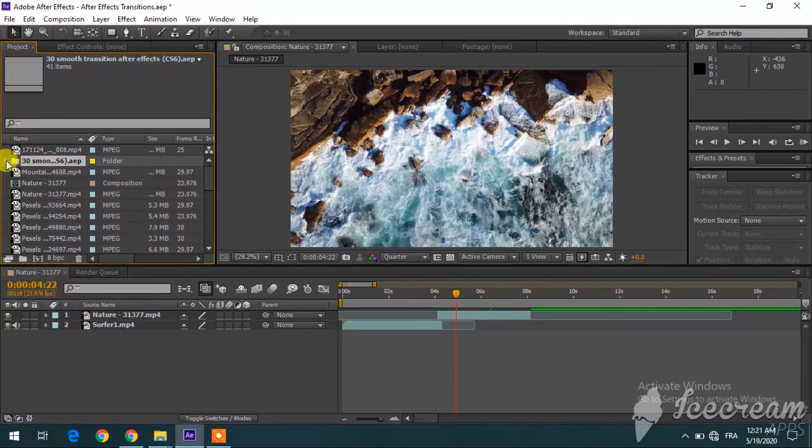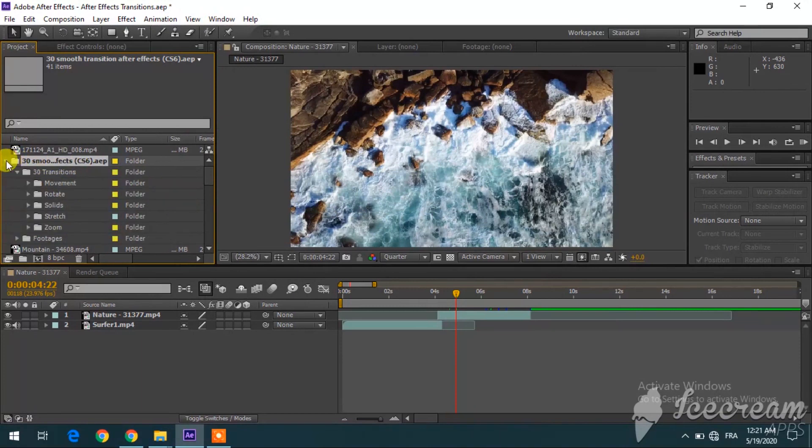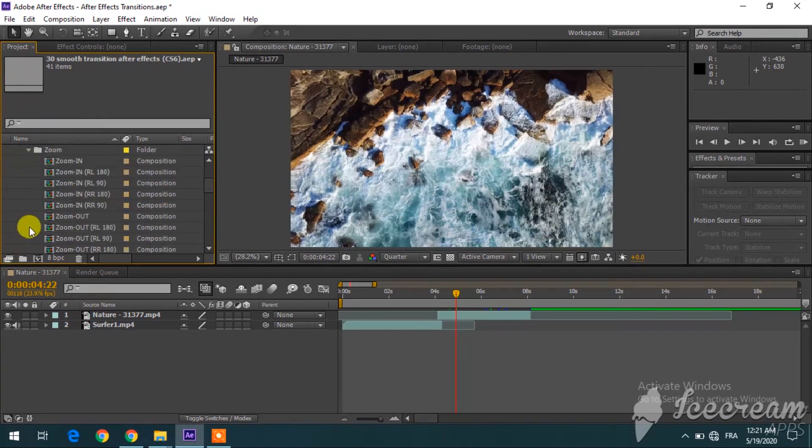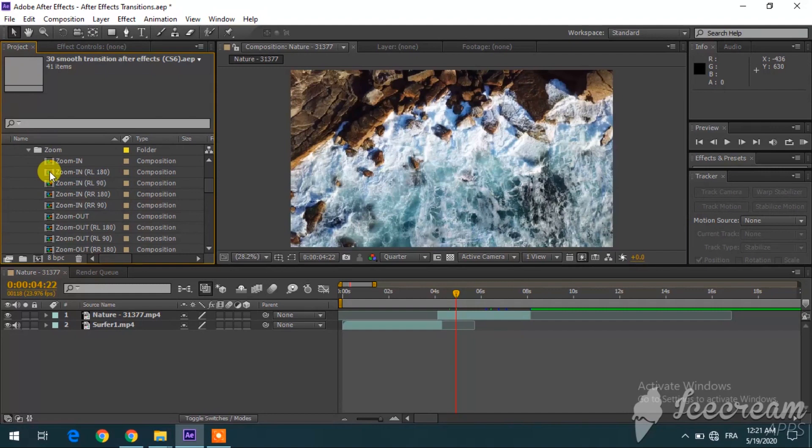So here are the transitions. You open up this file, and there are five kinds of movements, five kinds of transitions. For me, one of my favorites is the zoom in RL180, which is a combination of both zooming in and spinning clockwise.